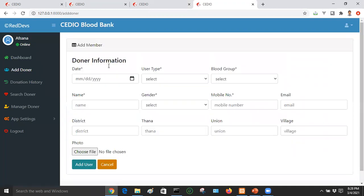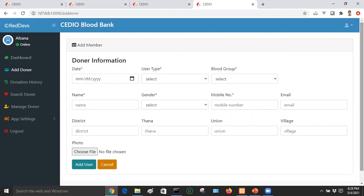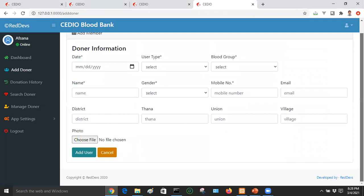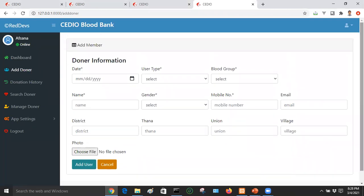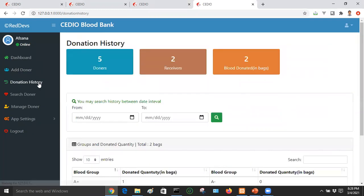If you click on 'Add Donor', you can click on the add donor button, submit the form, and upload a photo of the donor — the donor is then added. Click on the donation history of the donor to view it. There are donors listed in the system.